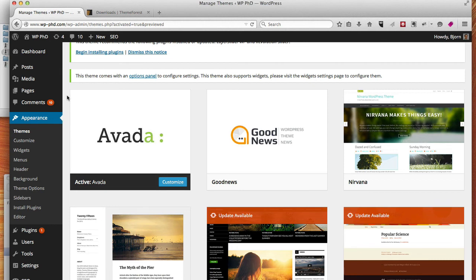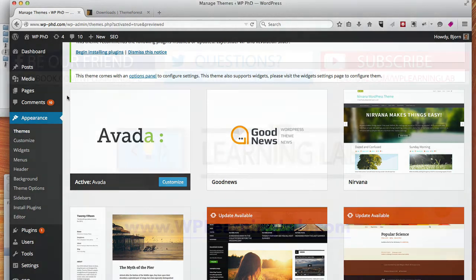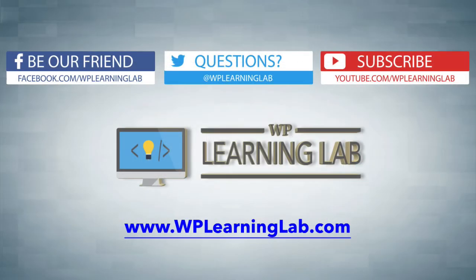But in this video, you saw how to download your premium theme from ThemeForest.net and how to install it into your WordPress site. I hope this video helps you. My name is Bjorn Alpass from WP Learning Lab. Make sure you subscribe and follow us on social media, and check out WPLearningLab.com, where we write about WordPress every single day. Talk to you soon.